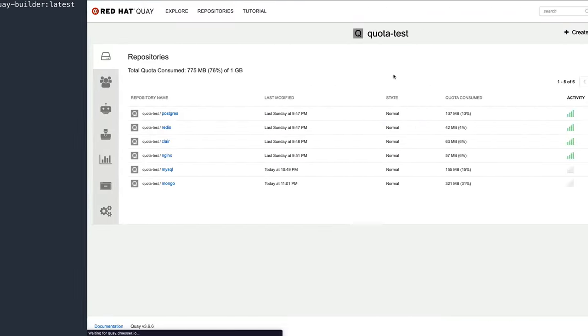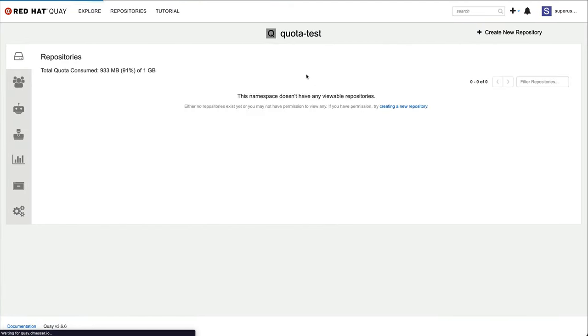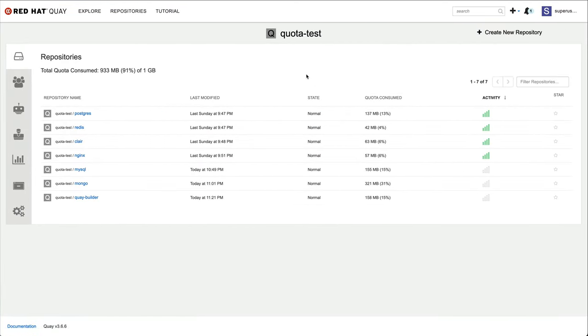As a result, I am now at 91% utilization, and as expected, the system starts to warn me that I am nearing my capacity limit.